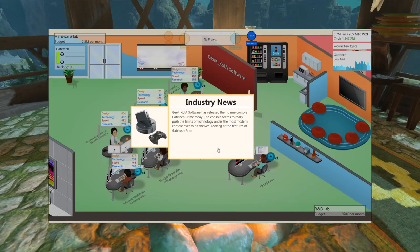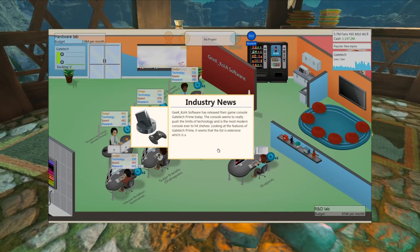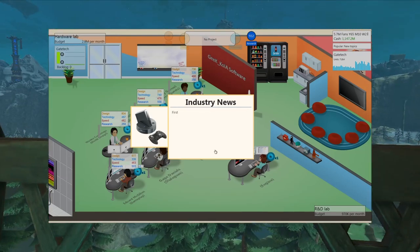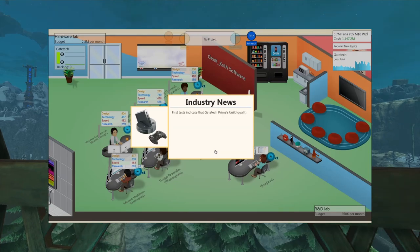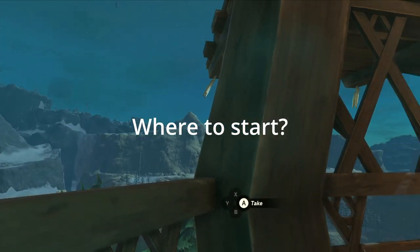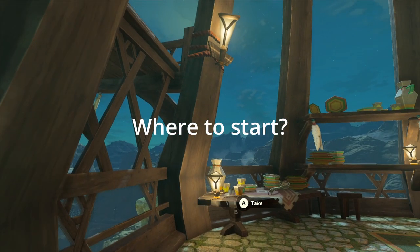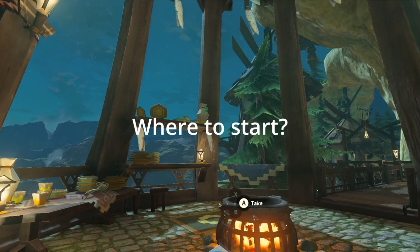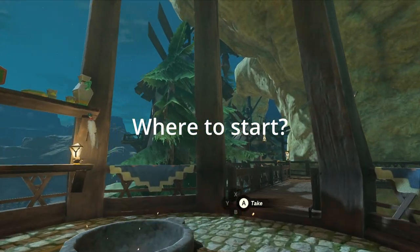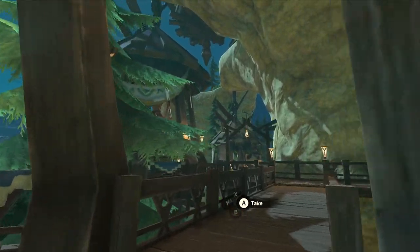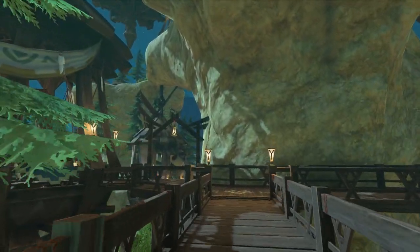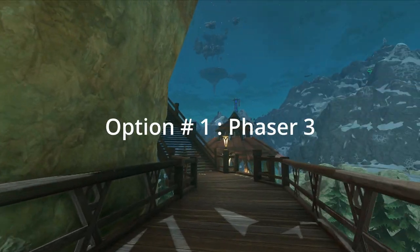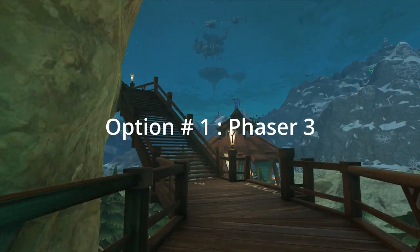In light of all these examples, are you now convinced you can make good games in JavaScript? If yes, let's answer the last question: where to start? There are many options, but I've limited them to three so you don't get overwhelmed.